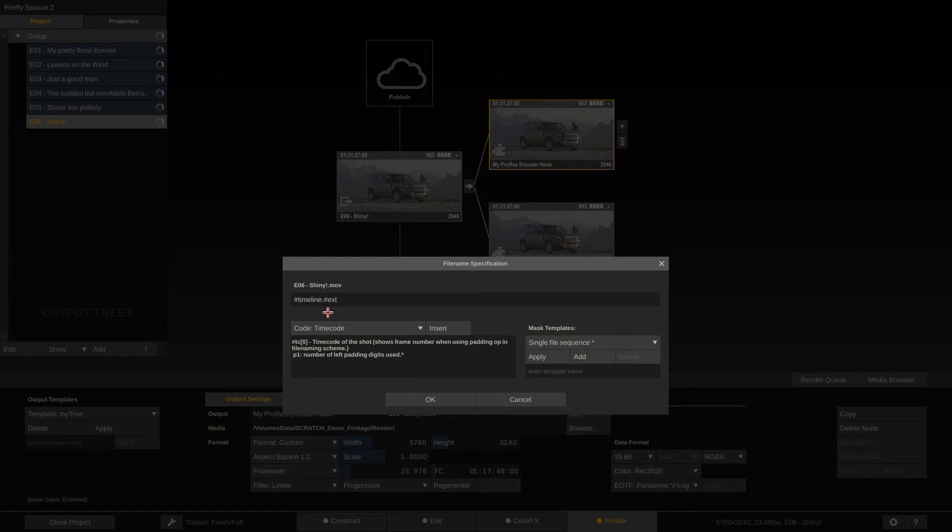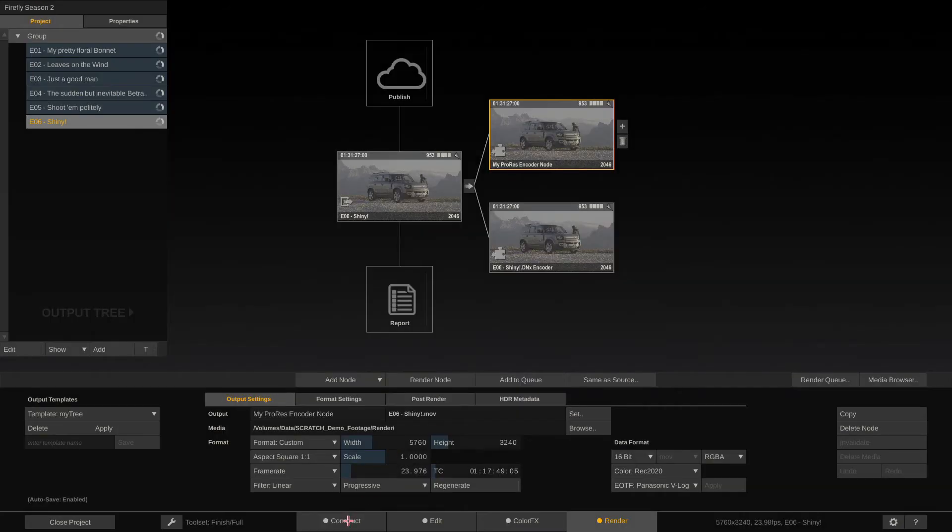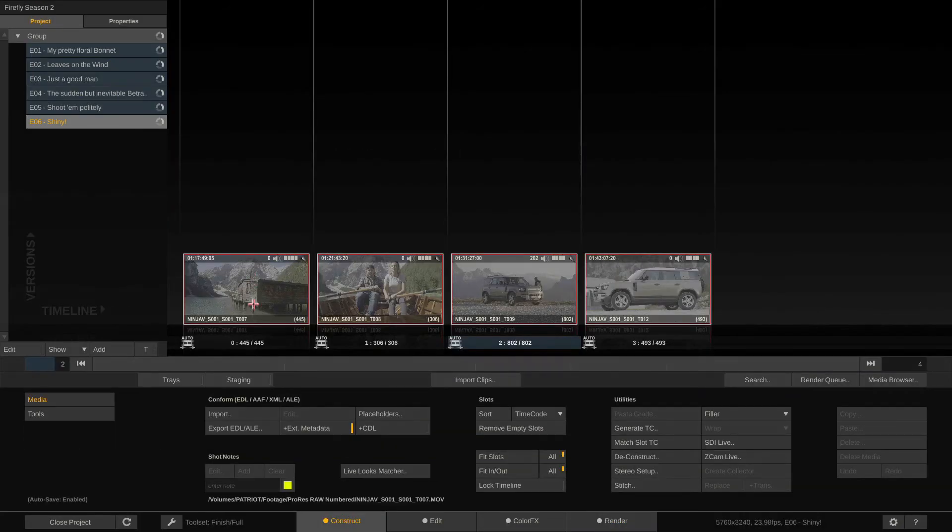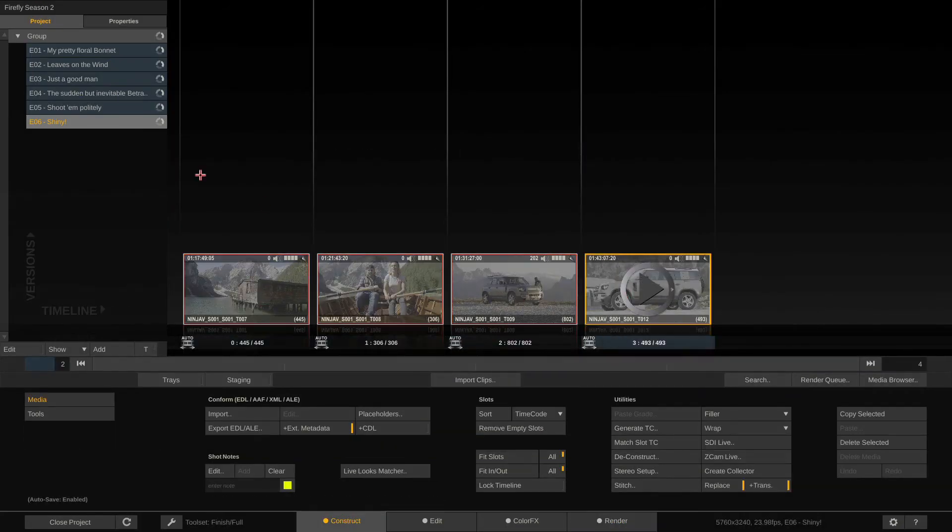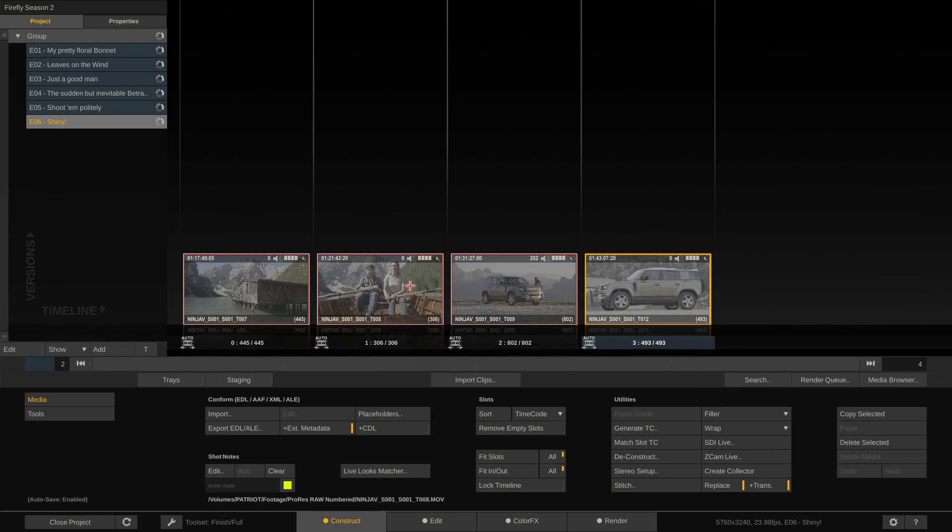The thing now is, right now the timeline name is really the same for all the clips. I mean, all our four clips are in the same timeline called episode six shiny, which will trigger Scratch into rendering one big file with all the four clips in it, one after another. However, of course, we want to render new online files and as such separate clips. So how do we do that?